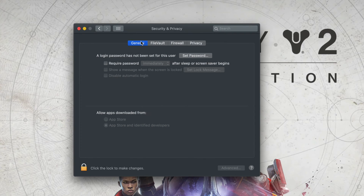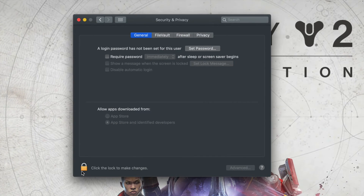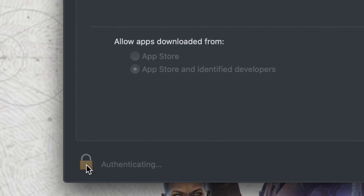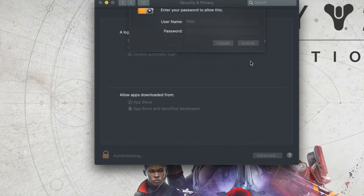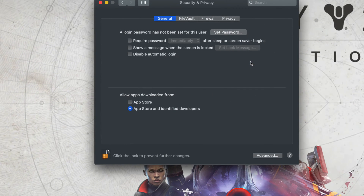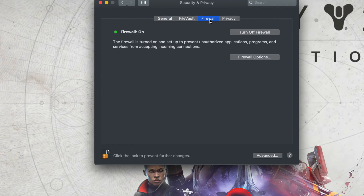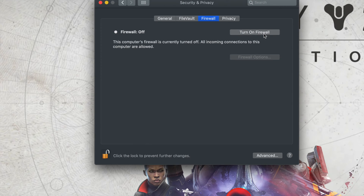Once you're in Security and Privacy, before you touch anything, click on the lock on the bottom left to unlock it — you have to do that before making any changes. From here, we're going to turn off the firewall. Normally you'd have specific things to let through the firewall, but just to make things easier, turn it off for now while you're playing Stadia, and turn it back on afterwards — the firewall is important.